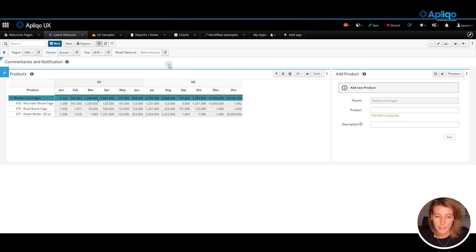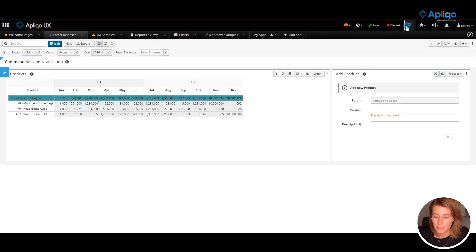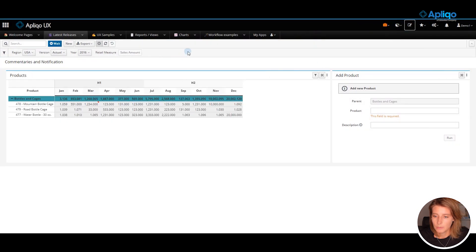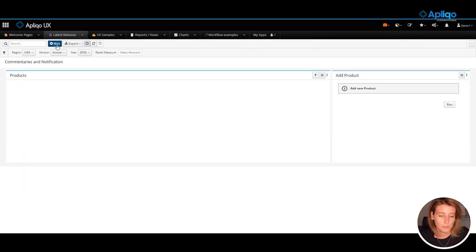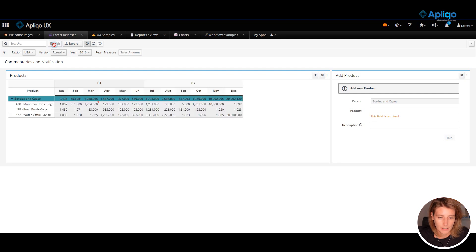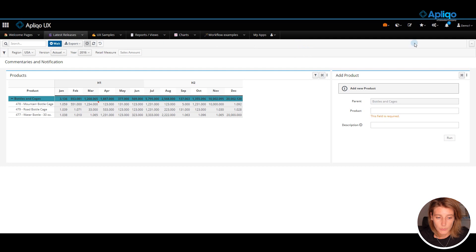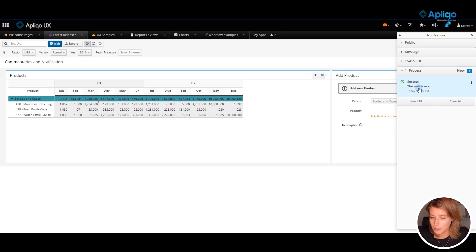Let me show you this on another example. First I need to close the edit mode. And now you can see that when I clicked this button the process was running. The notification is available here. It was successful.